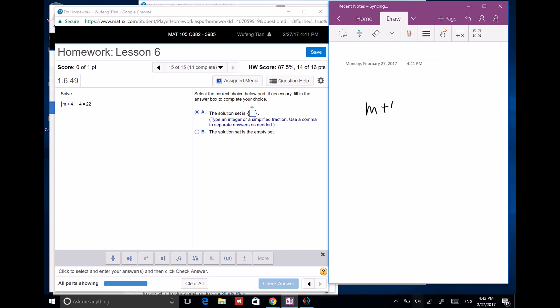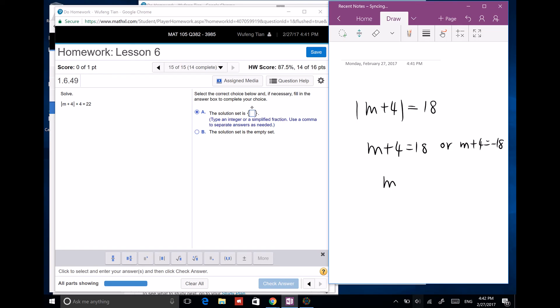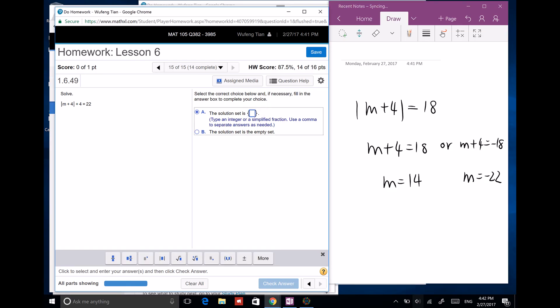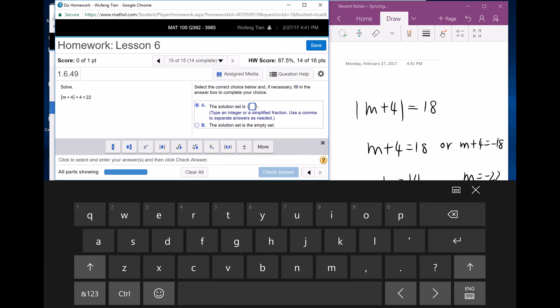Solving the absolute value equation: |m plus 4| equals 18. So m plus 4 equals 18 or m plus 4 equals negative 18, giving m equals 14 or m equals negative 22. The solution set is {14, negative 22}.